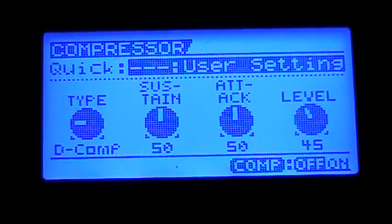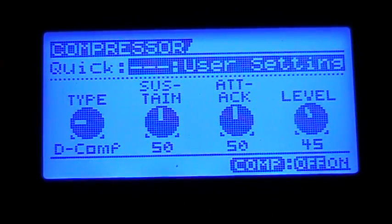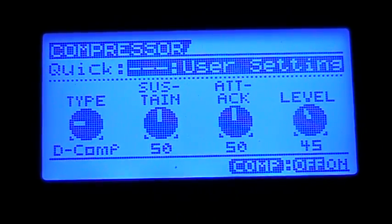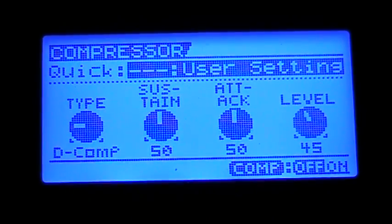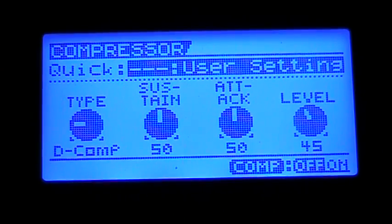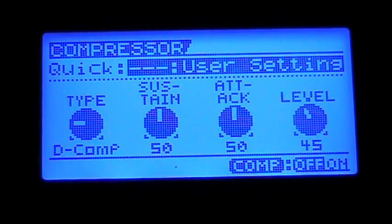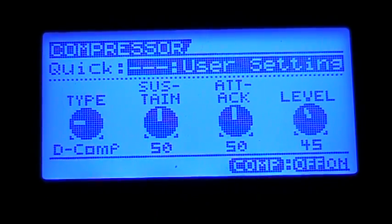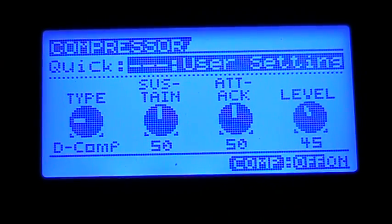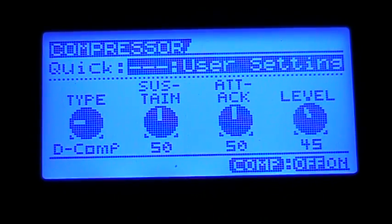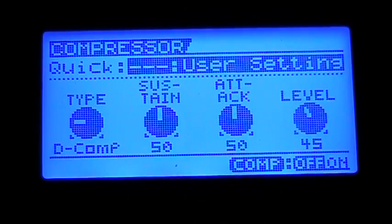Hey everybody, it's Attelsinator here, just doing another video on my GT-10B bass effects processor. I'm going to start to go through the effects select, and I'm going to start on the left with compressors.